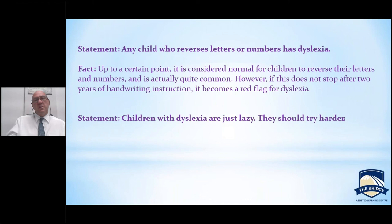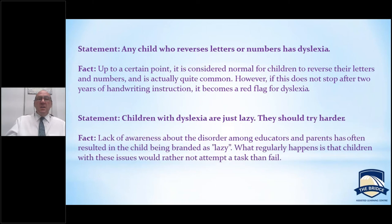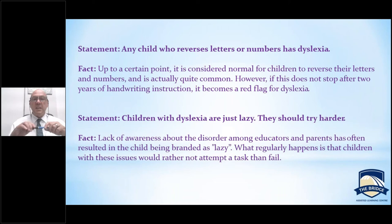Children with dyslexia are just lazy — obviously not the case. I've worked with many children who work very hard to overcome these issues, harder than an average child works. Where this misconception comes from is where a child has built up negativity about reading, spelling, or writing, and would rather not try — if they don't try, they can't fail. A teacher might interpret that as laziness, but most times children with dyslexia work really hard to try and overcome their issues. We as teachers need to be very aware of that.